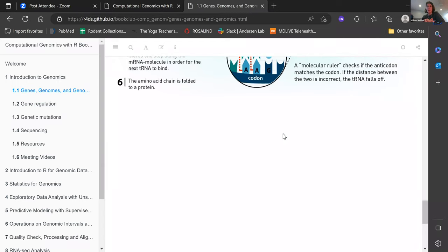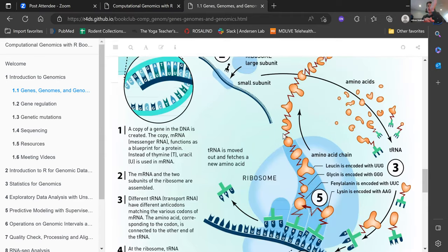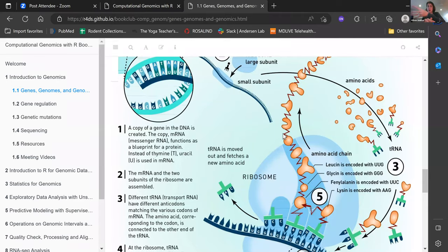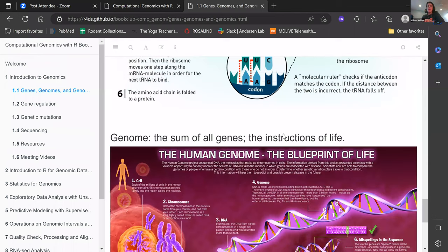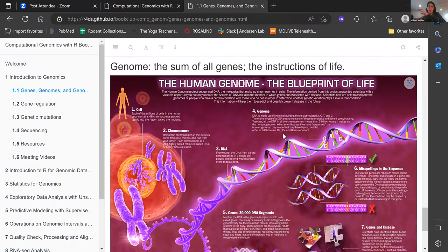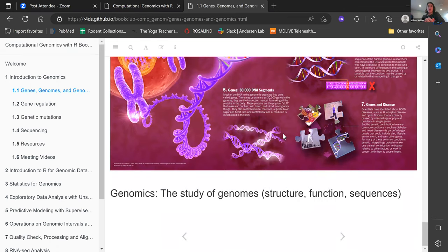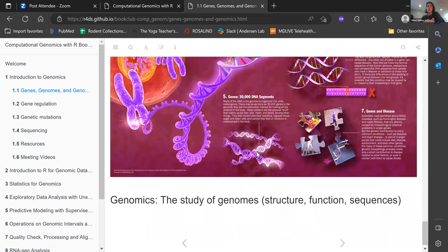This process of going from DNA to RNA to protein is called the central dogma of biology. The genome — whether human, plant, or any organism — is the sum of all the genes in an organism and is the instructions for life. Genomics is the actual study of genomes.